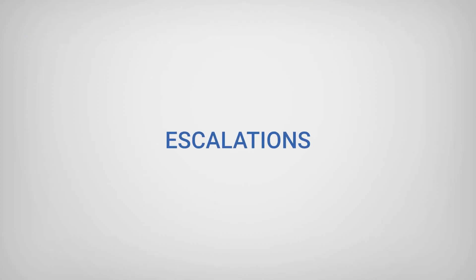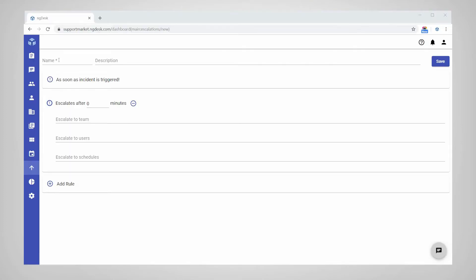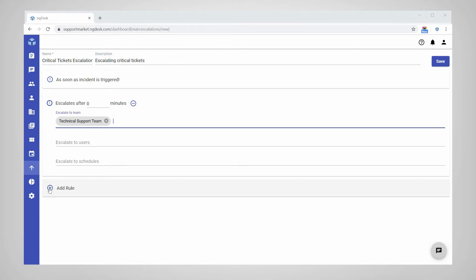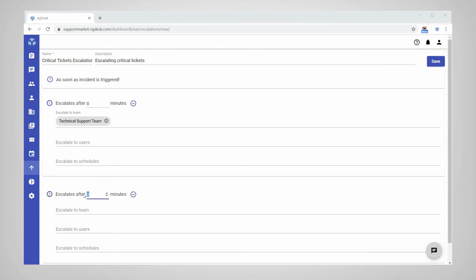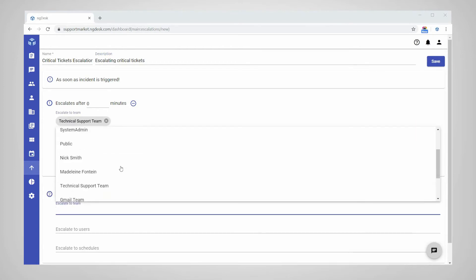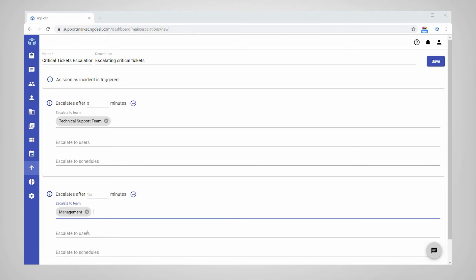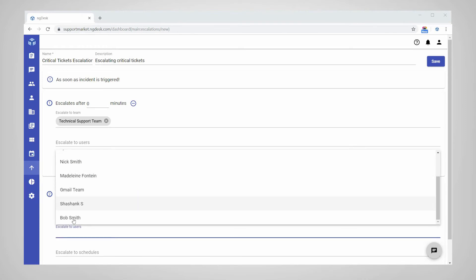NGDesk enables you to define escalation rules to ensure that tickets reach the right support agent or team at the right time. You can configure escalation rules to automatically escalate tickets at different time intervals to specified teams, agents, or schedules.